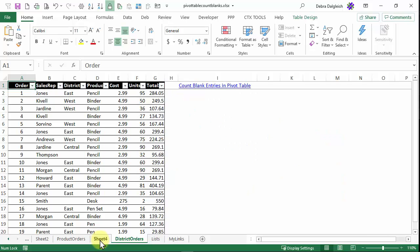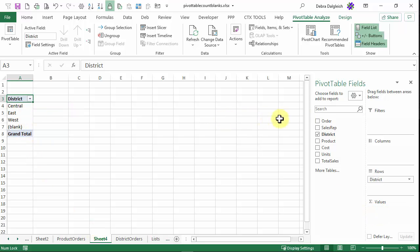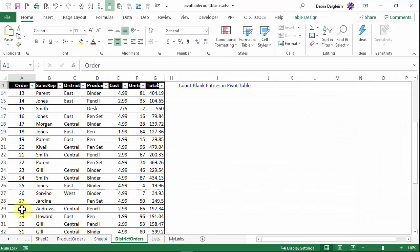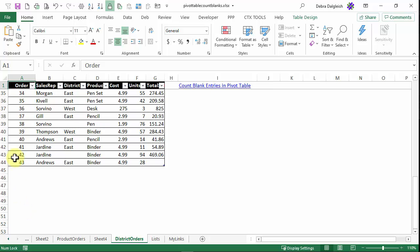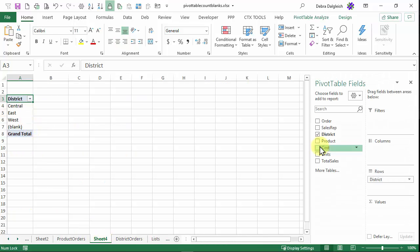I'll go back to the pivot table and take district out of the values. And I'm going to look at my data. And here we can see orders. That field has something in every row. So I'm going to use that.